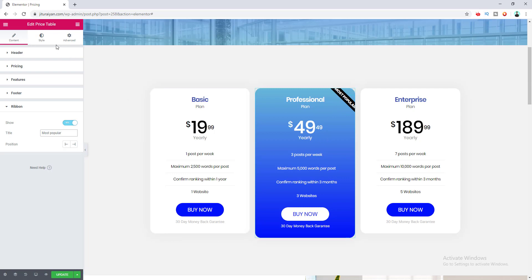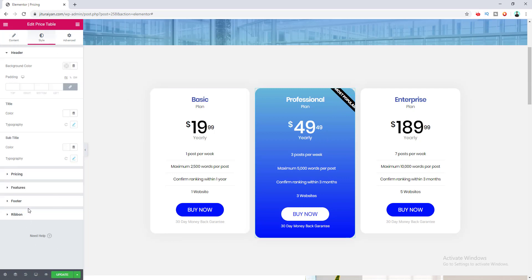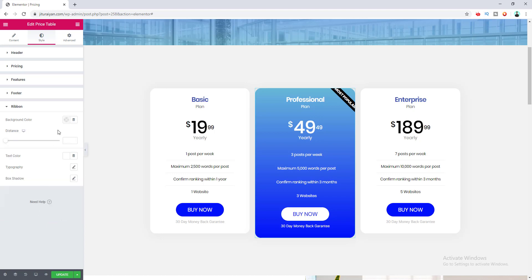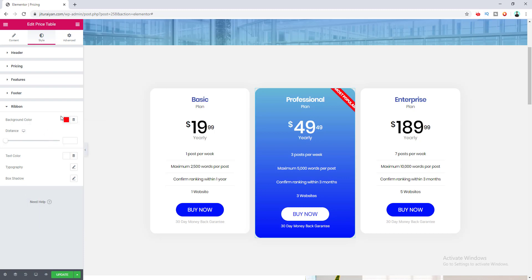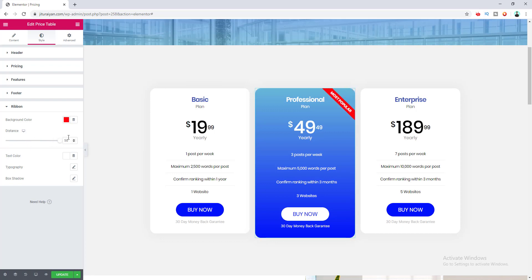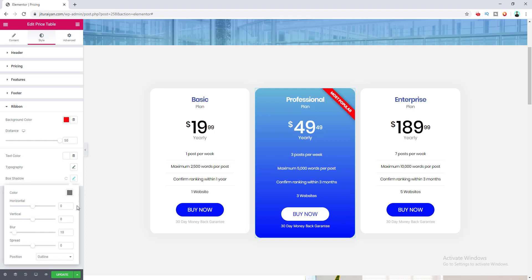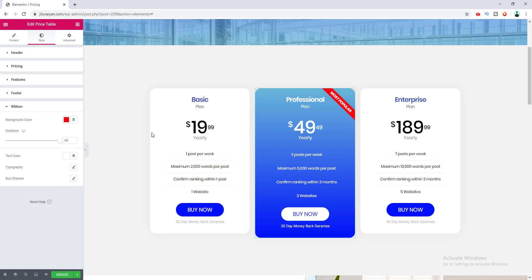The ribbon design looks broken, but we'll fix it from the Style tab. In the ribbon style options I set the background color to orange. There is also a distance option that controls how far the ribbon sits from the corner. You can also set the ribbon text color, typography, and box shadow.